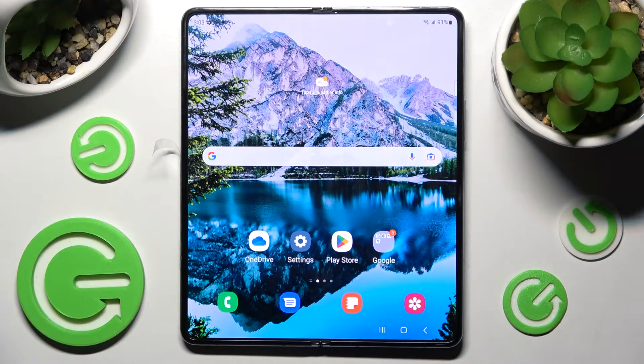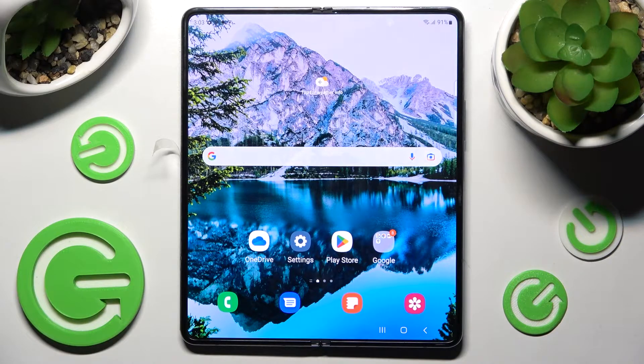Hi, in front of me is the Samsung Galaxy Z Fold 4, and today I would like to show you how you can use the Voice Recorder on this device.